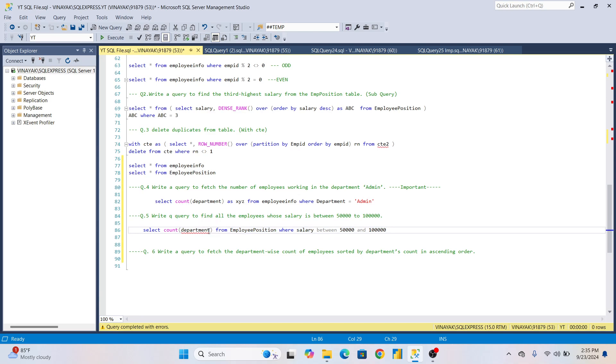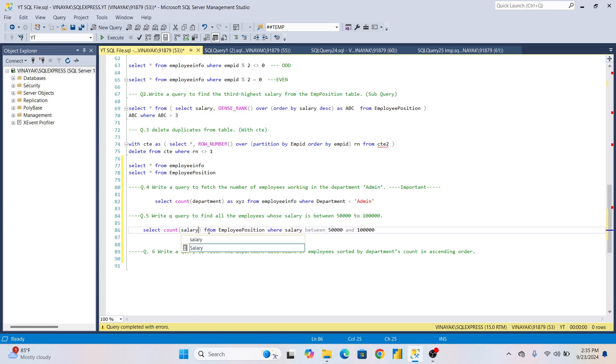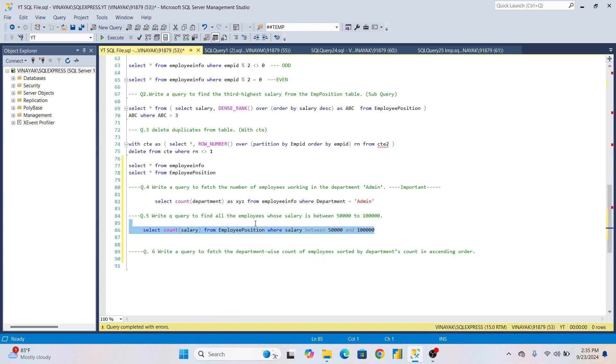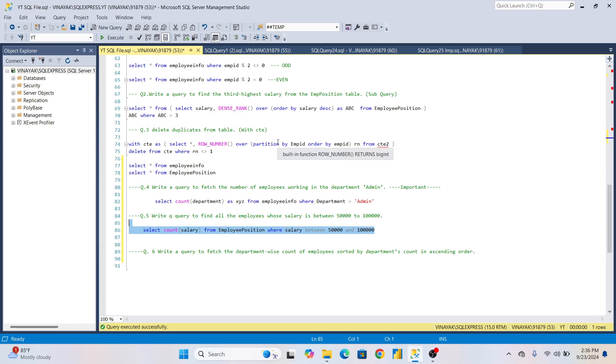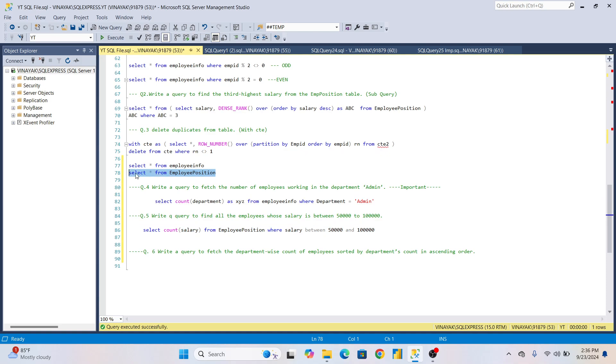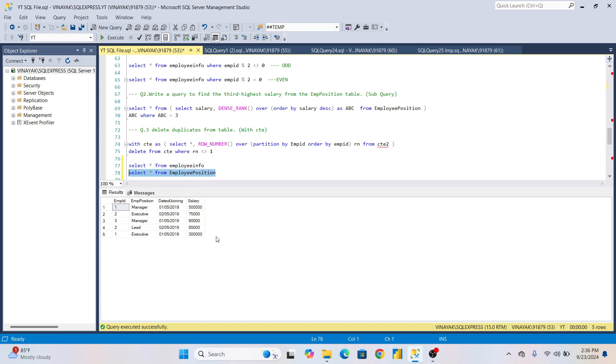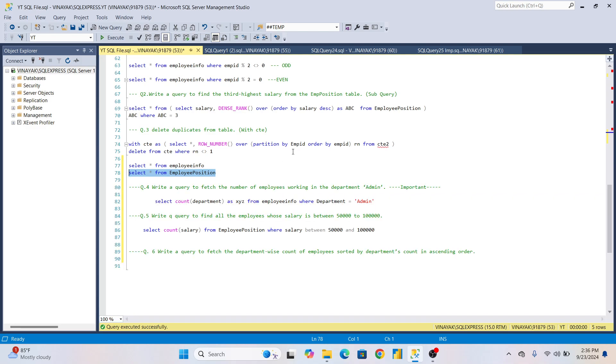We're finding the salary, and you can see three employees which have salary between 50,000 to one lakh: 75,000, 90,000, and 85,000. So these are the three employees with salary between 50,000 to 100,000.